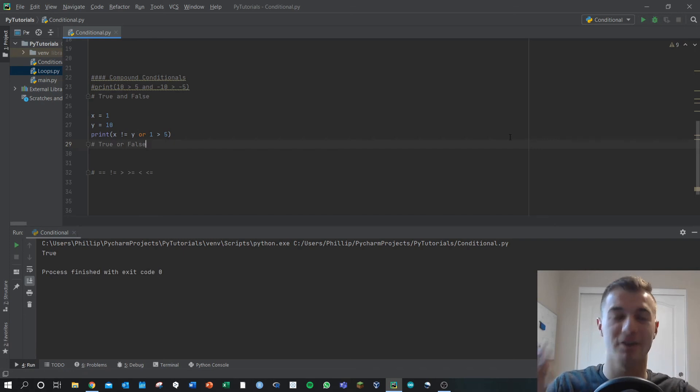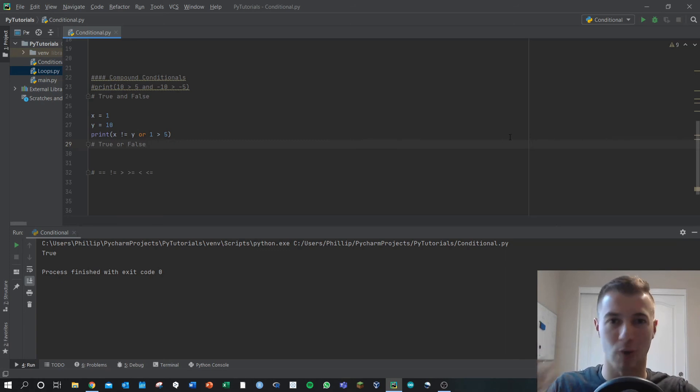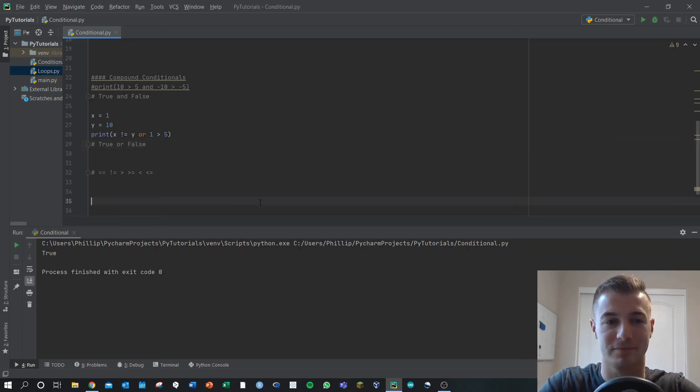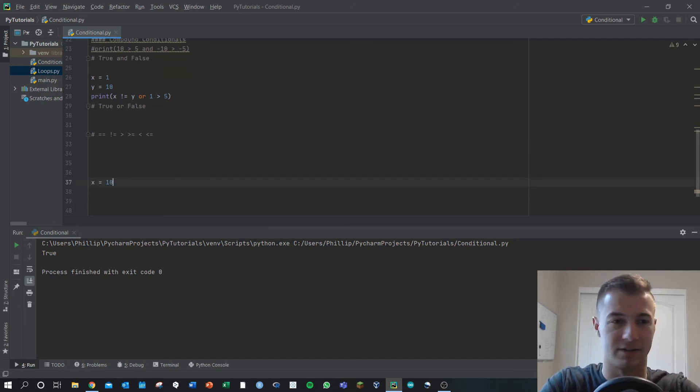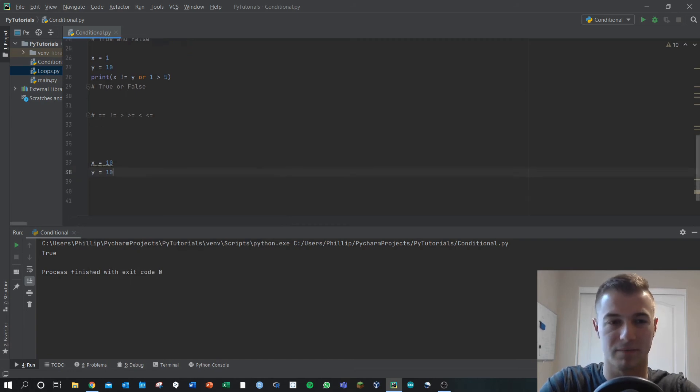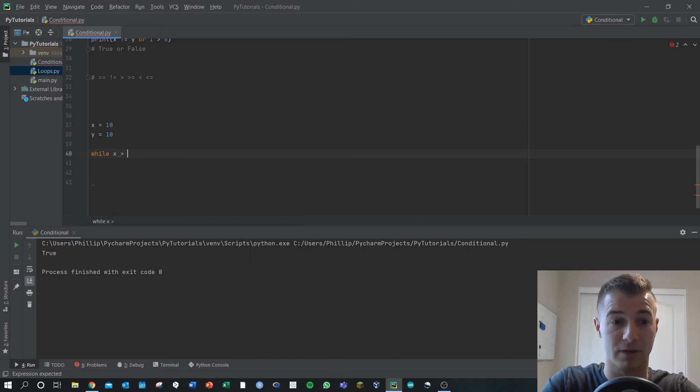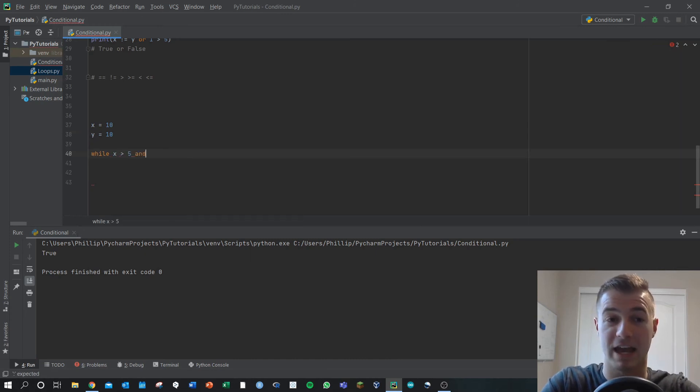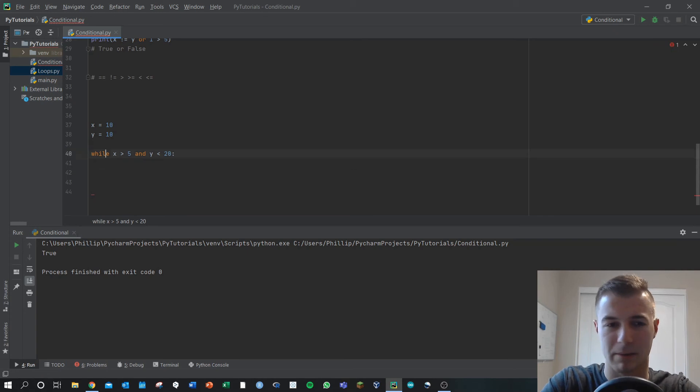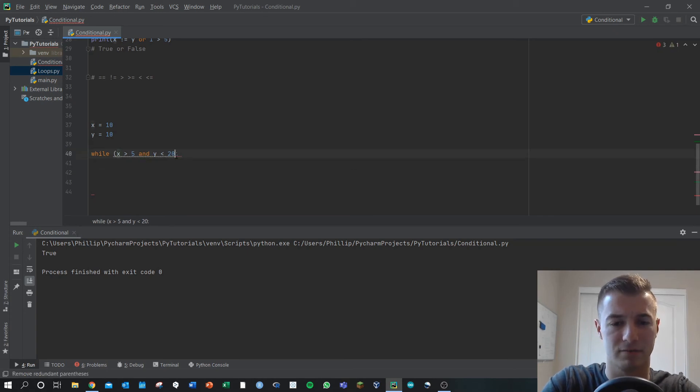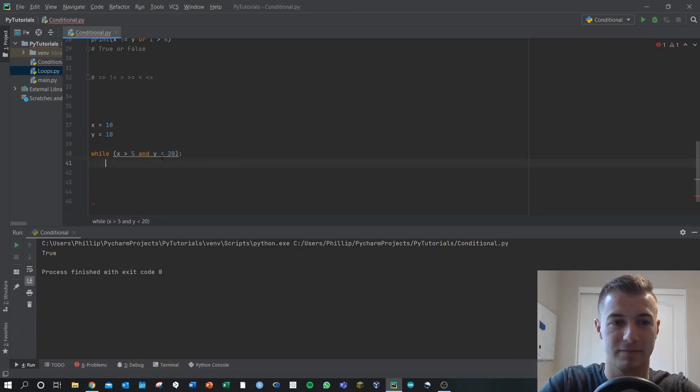Then from here, you can take these complex conditional operations and put them in your while loops and your for loops. Example. Let's say you wanted to do, here, x is 10 again. We'll do while x is greater than 5, and y is less than 20. I'm actually going to put those in parentheses, just for my own visual clarification of what's happening here.